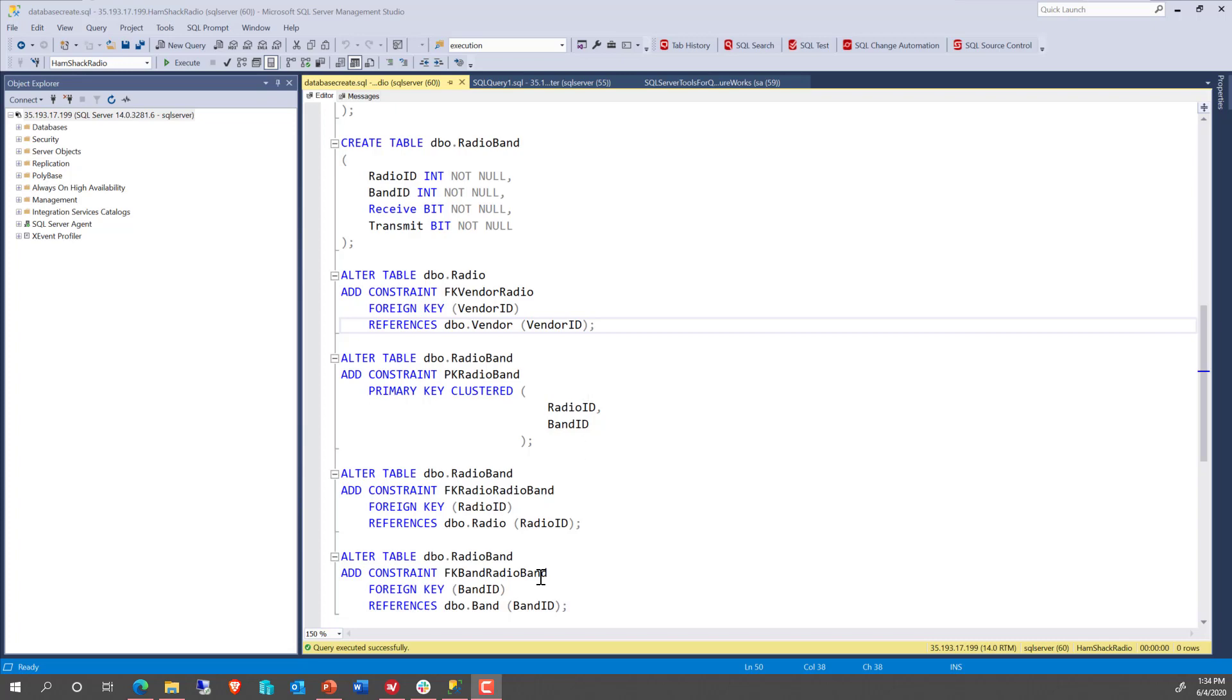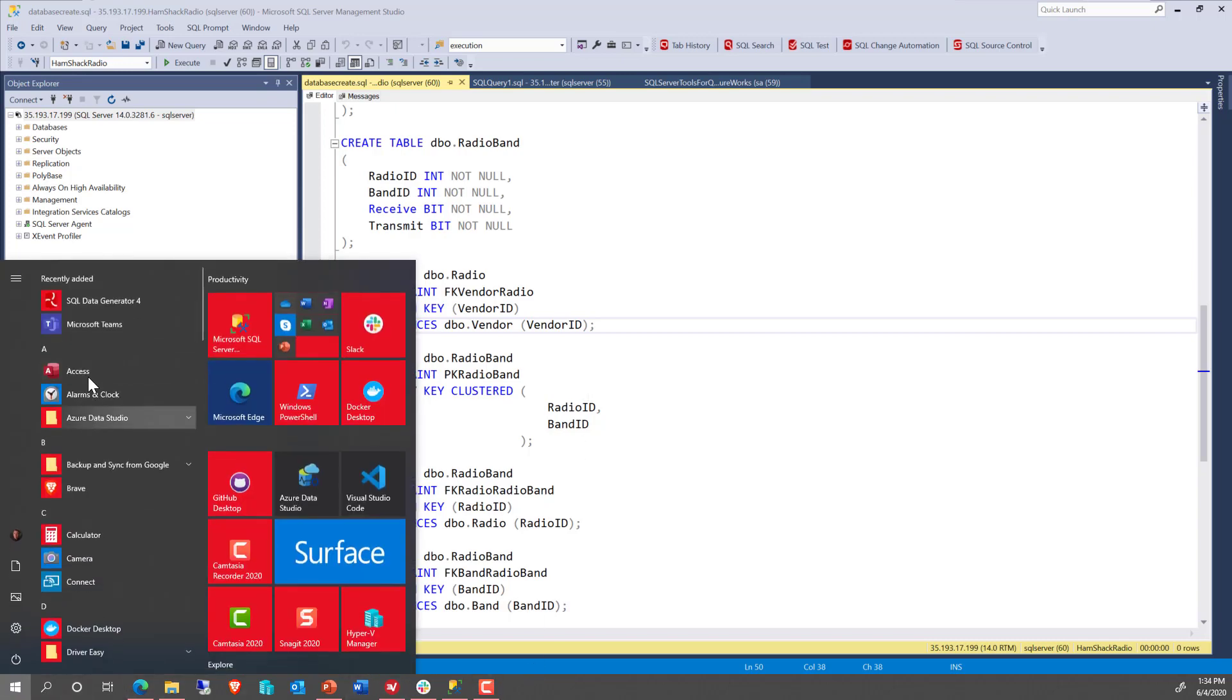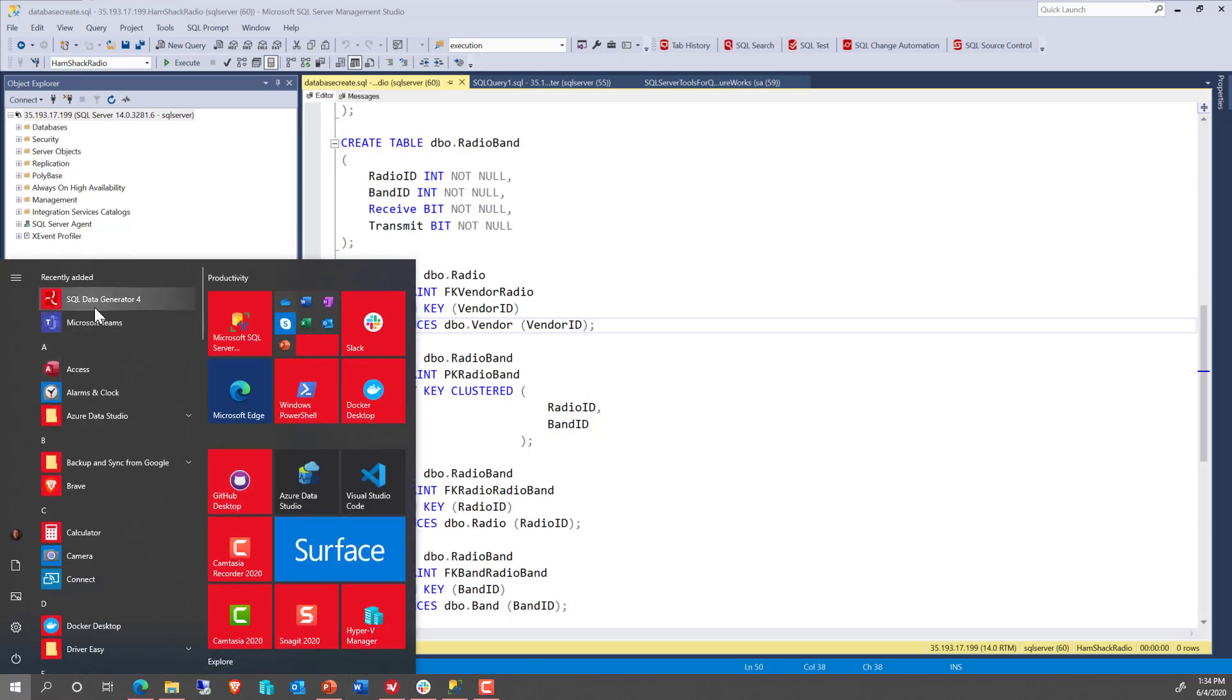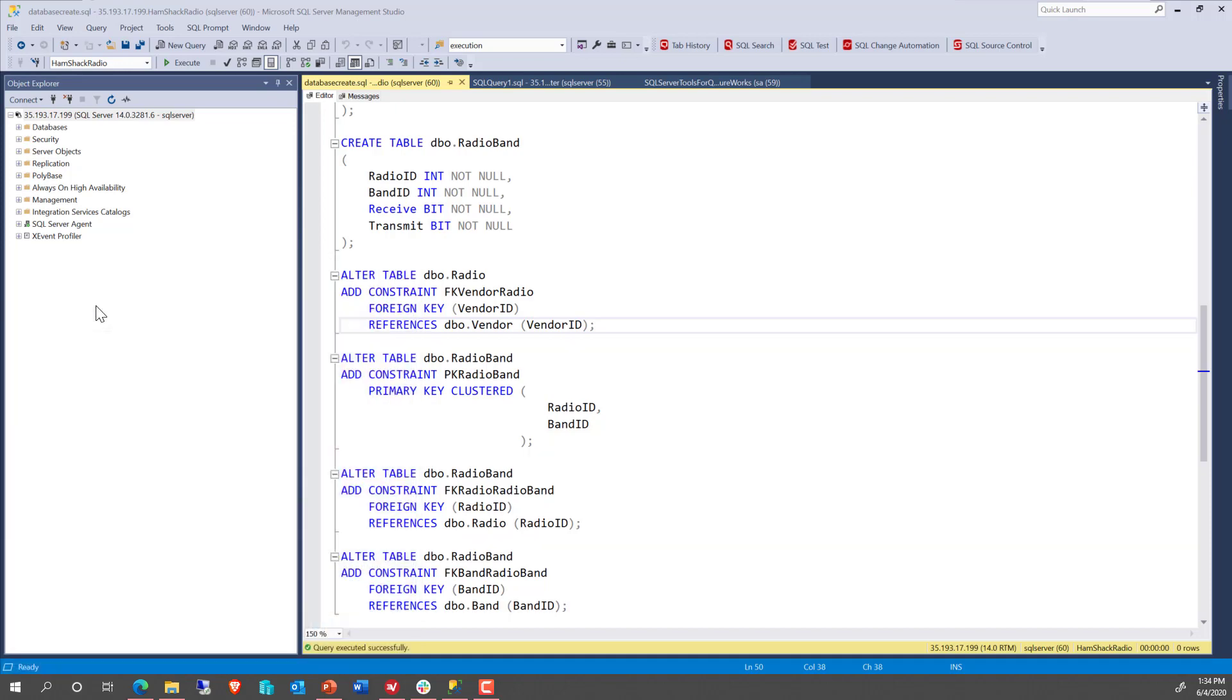And what I need to do is I need to get some data into it. So what I'm going to try to do is I'm going to try to run SQL Data Generator and get some data into this new database that I'm running.